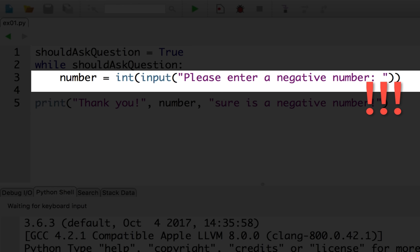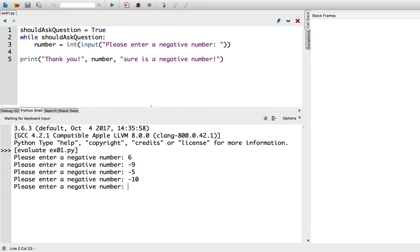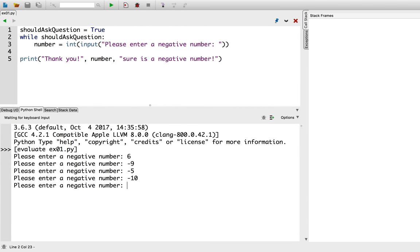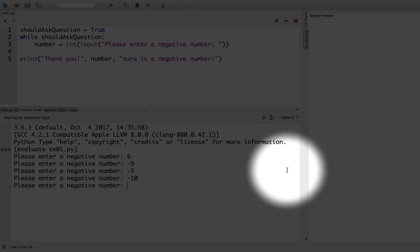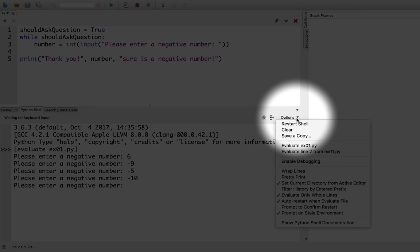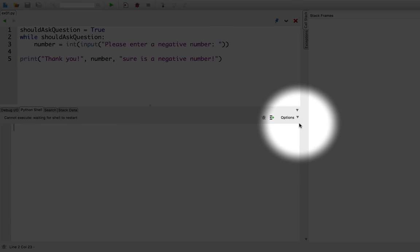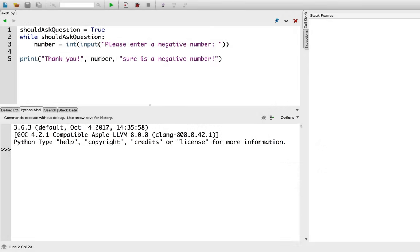Let's stop running this code. You can stop errant code in wing 101 by clicking on options, and then restart shell. Let's fix the body of this while loop. We'll need to add an if statement in the body of the loop that will reassign should ask question from true to false.